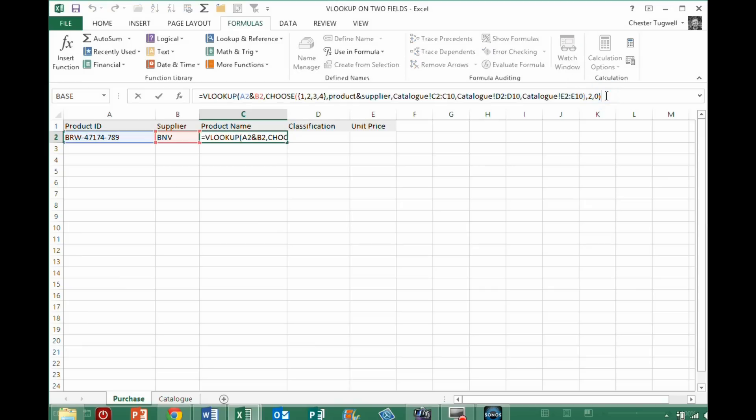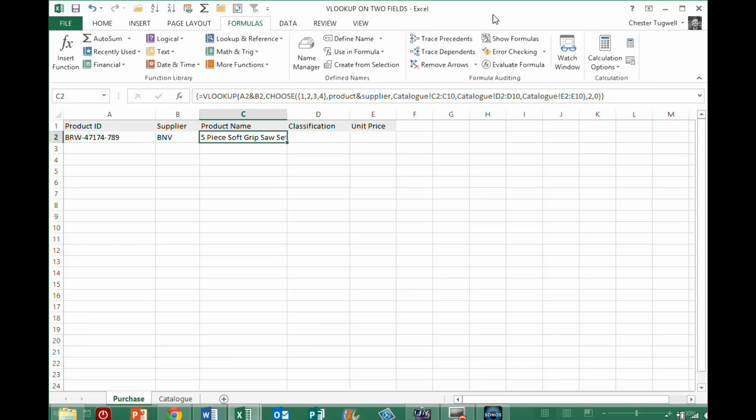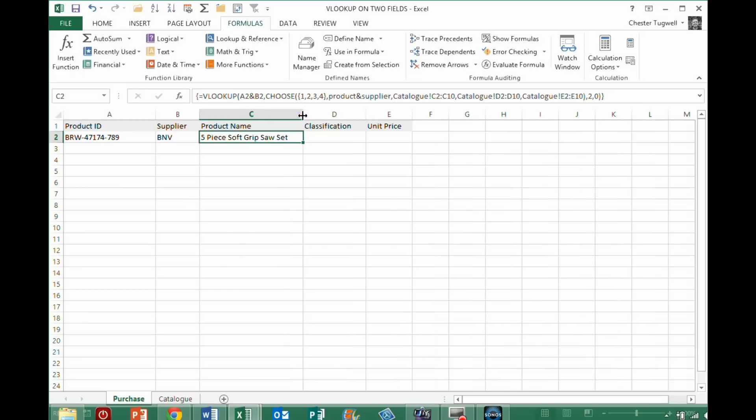Now to create an array formula, rather than pressing enter, what you do is you do CTRL SHIFT and enter, CTRL SHIFT and enter rather than enter, and you can see what it's done, it's put these brace brackets at the beginning and the end of the formula, which then makes this work.